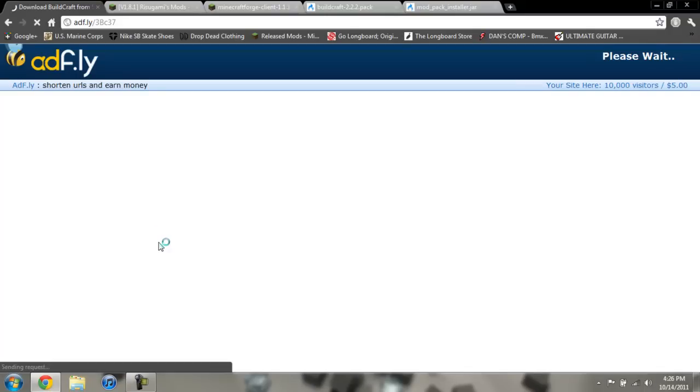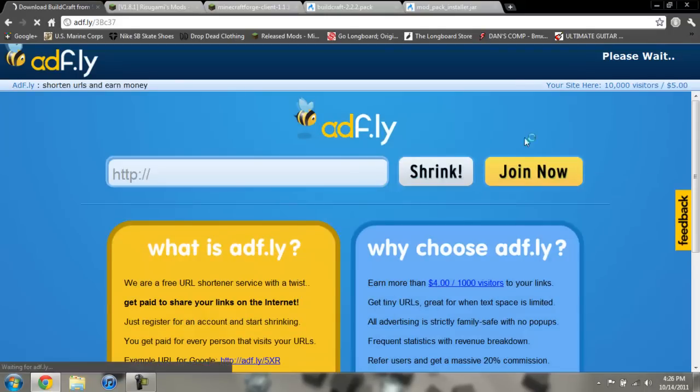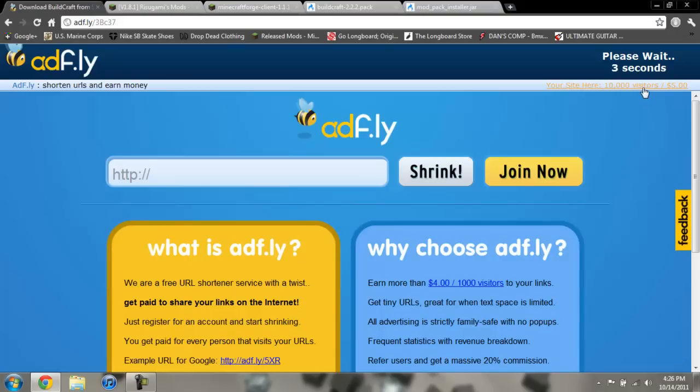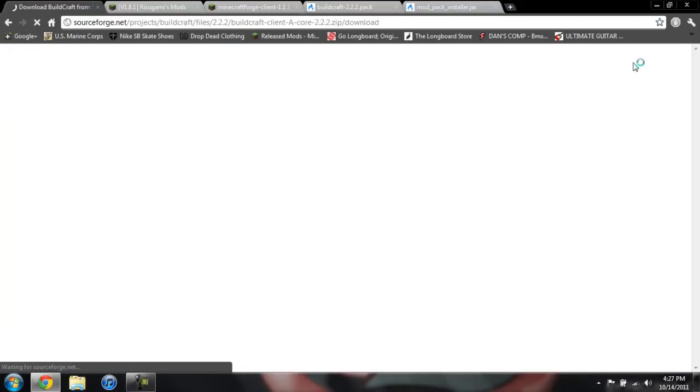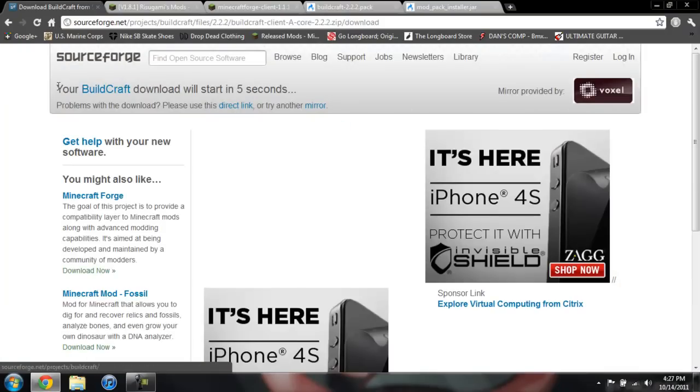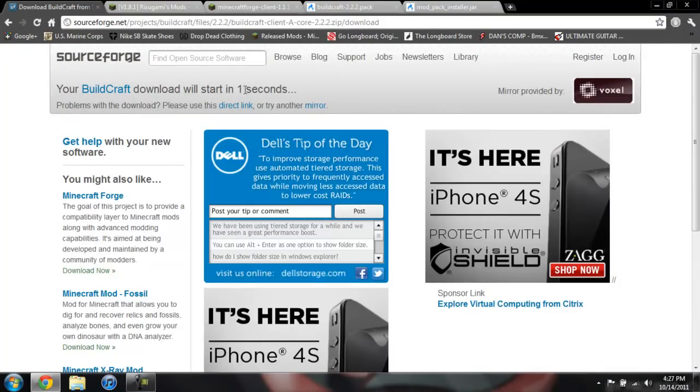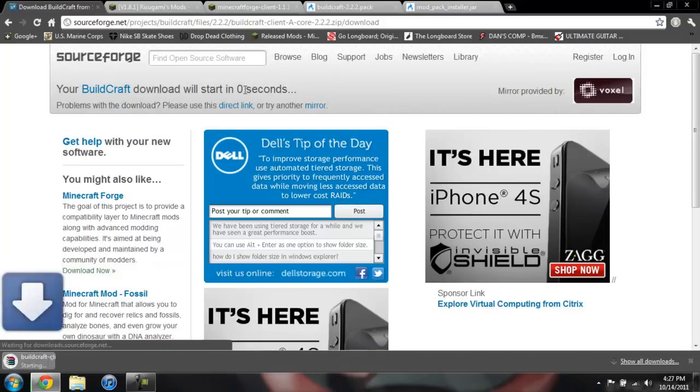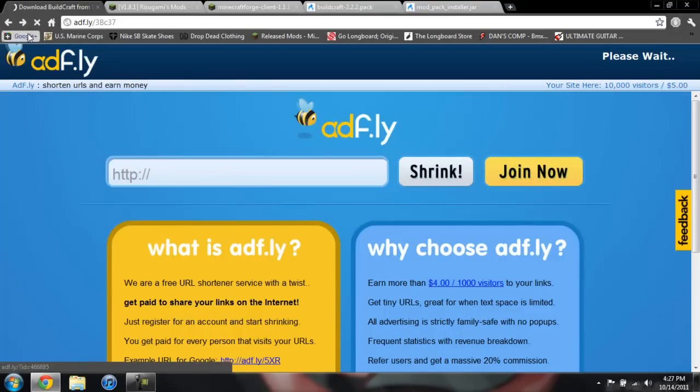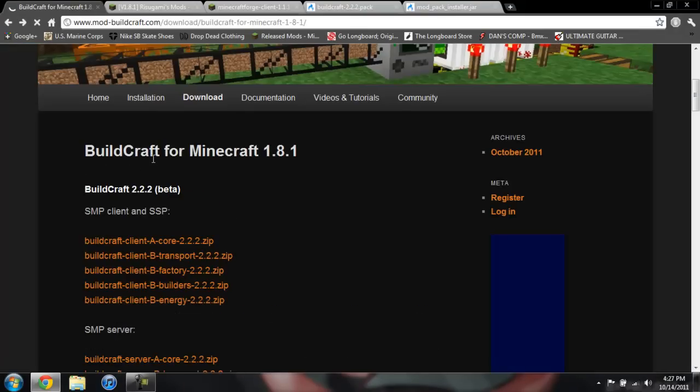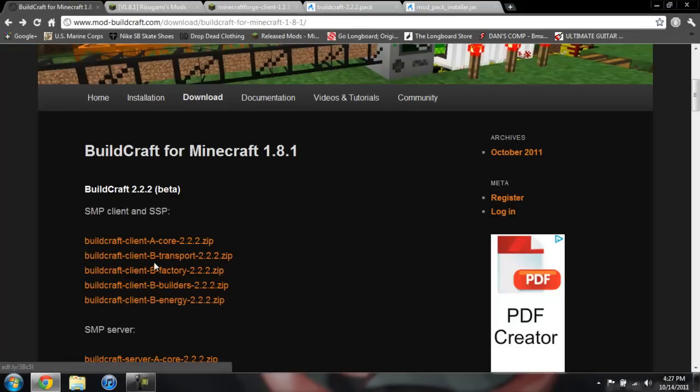And what you're going to do is you're going to go ahead and click on the link and it takes you to an Adf.ly and you got to wait 5 seconds, then skip ad. And when it comes here it'll say your BuildCraft download will start in 5 seconds and it counts down and then it automatically downloads. So that is how you get all of these files.